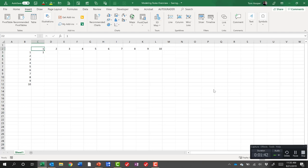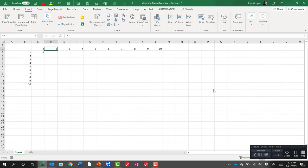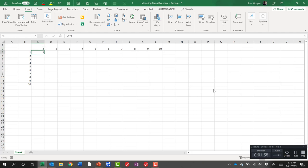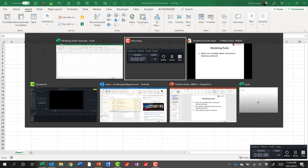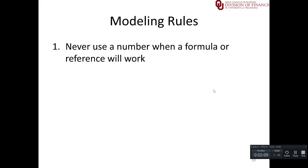But the problem is if we decided to put a different number going into that formula like a 2, we can do that on a multiplication table but we might do that on a financial model. Notice that our answer no longer reflects the new input. That's because we used numbers instead of references. If we had referred to cell C2 then our answer would have changed. So that's why we have the first modeling rule. Never use a number when a formula or reference will work.